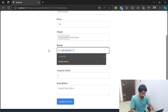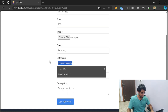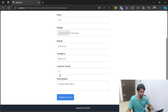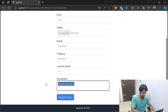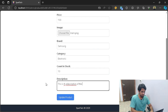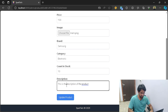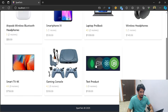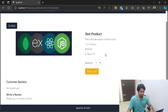Images are uploaded successfully. Let me give it a brand of Samsung, a category of electronics, and set the count in stock to 10 products. I'll also add a description. If I go ahead and update the product, you can see the product is now updated. It comes with the image we uploaded, shows the test product name, number of reviews, and the price of the product.